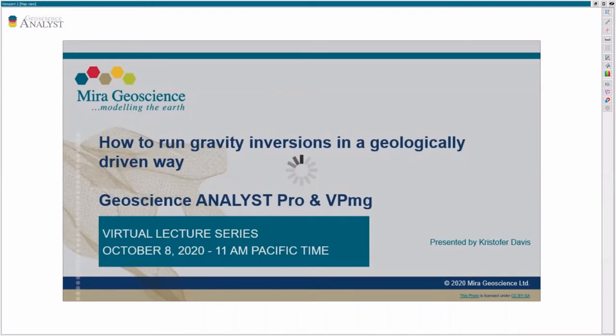The presentation is scheduled to last 15 minutes but Chris mentioned that running the inversions is so quick and easy it might take less. So without further ado, go for it Chris!